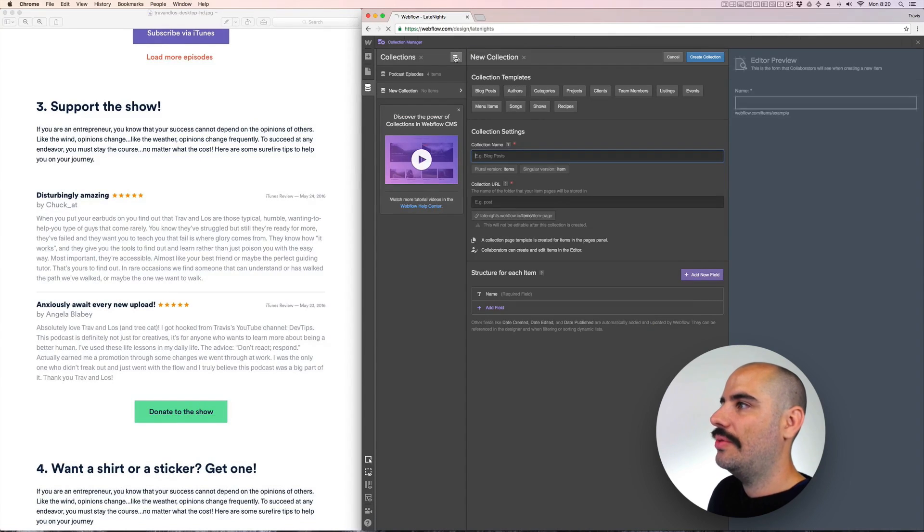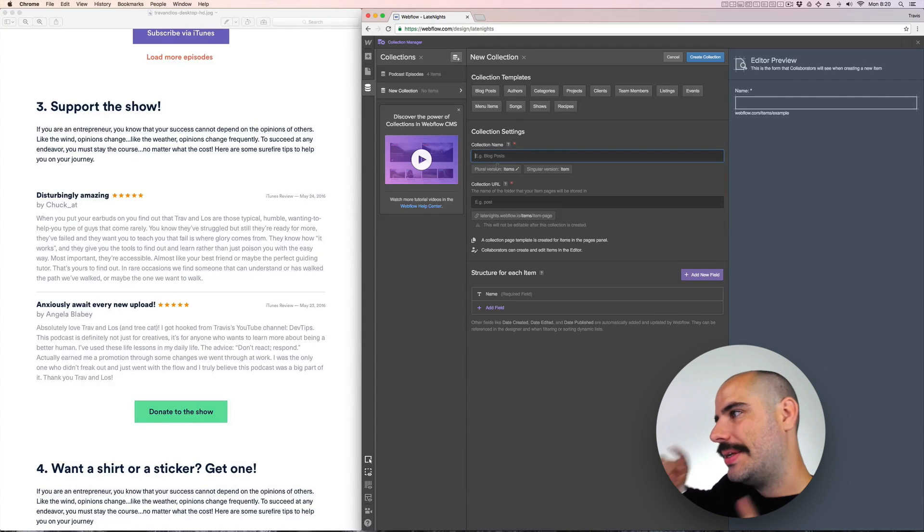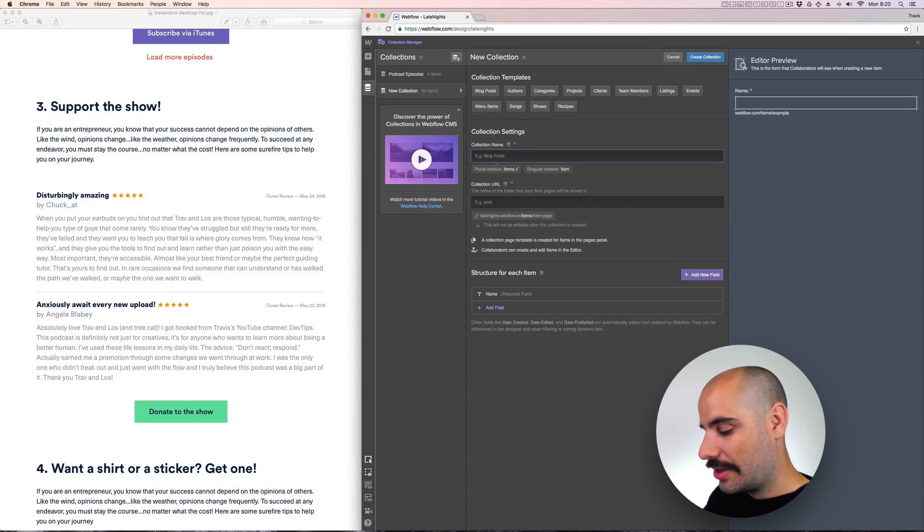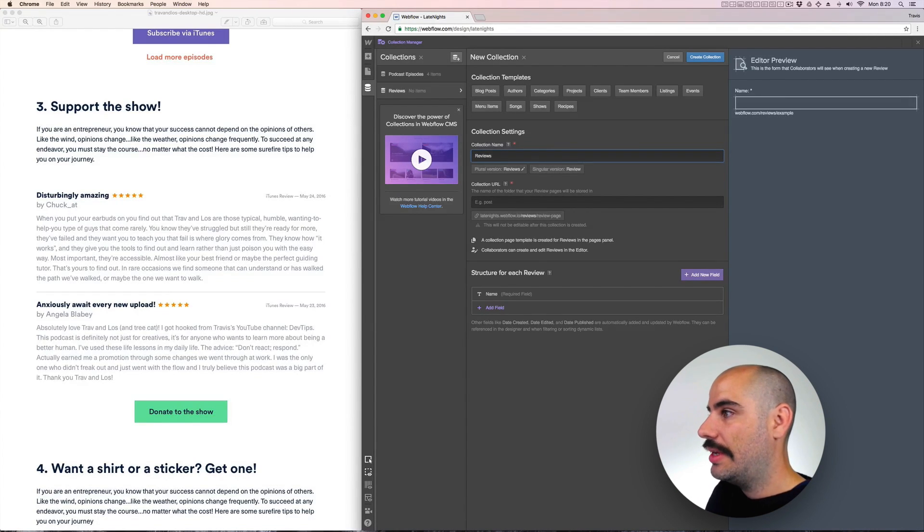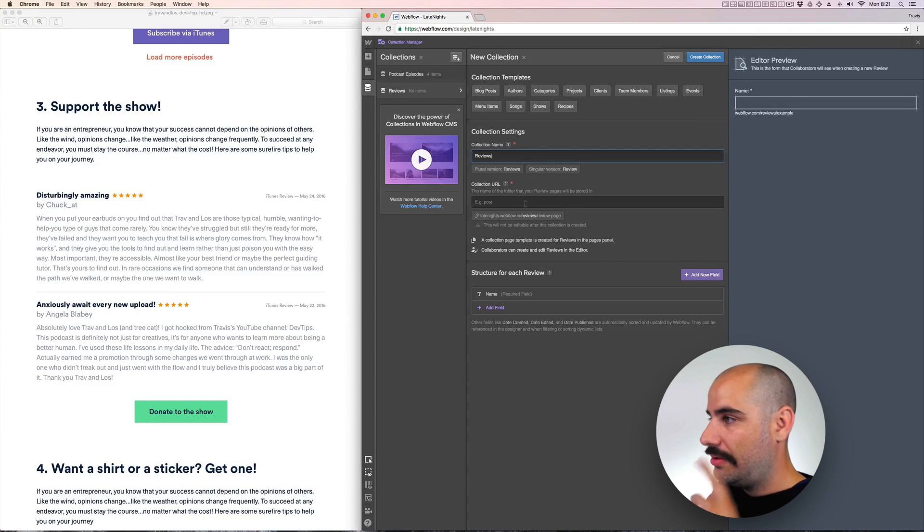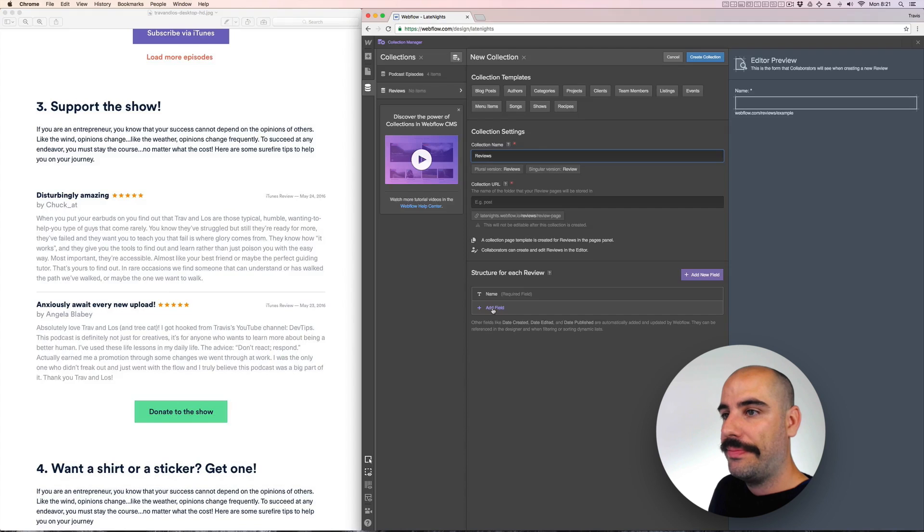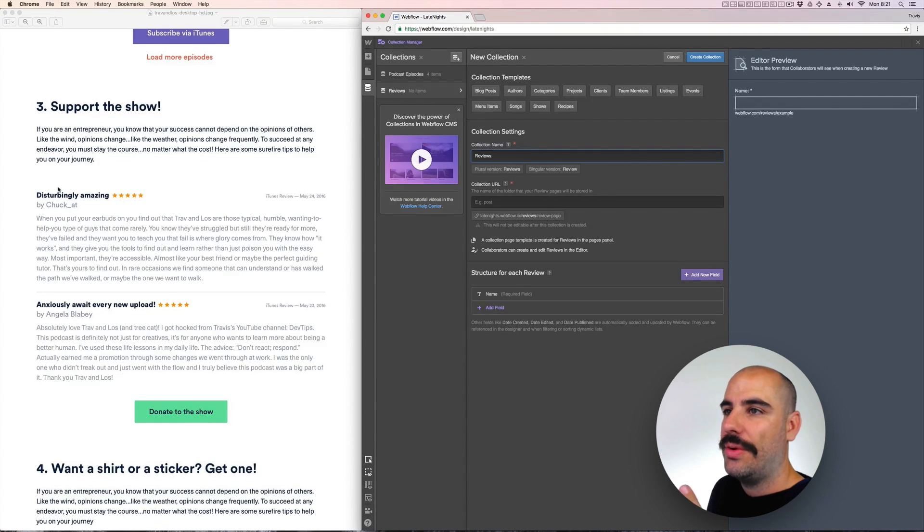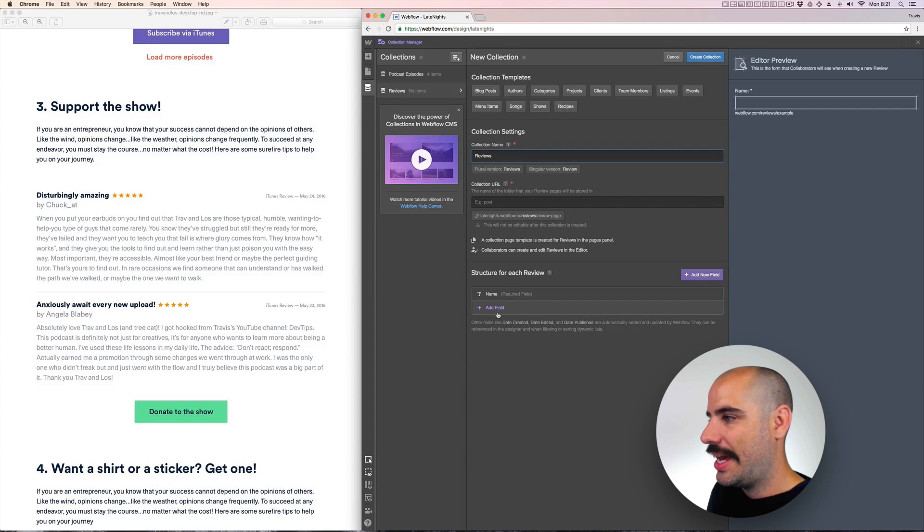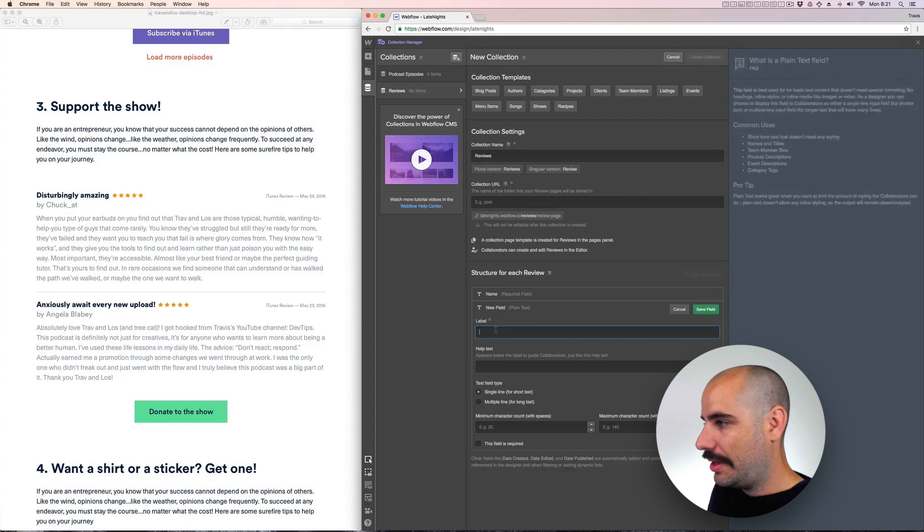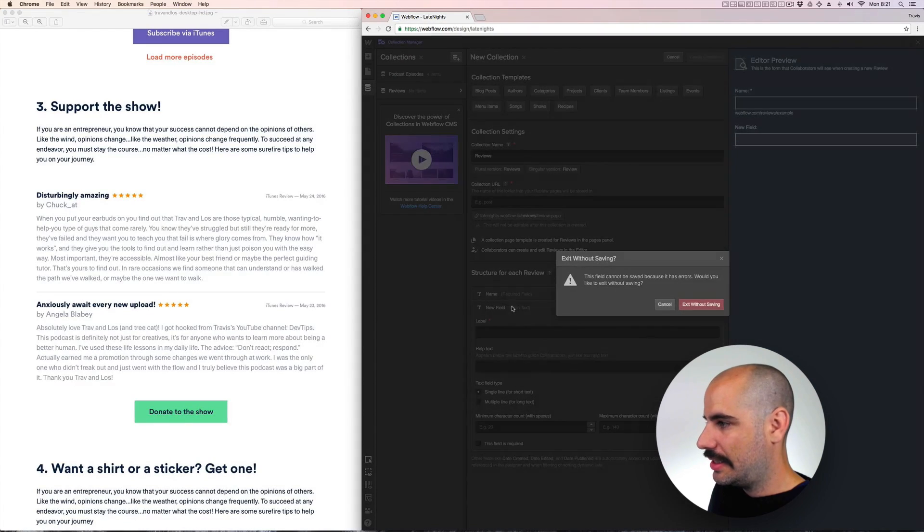Let's create a new collection called reviews. The field will be a name, so that'd be like the name of the review. So right here it says disgustingly amazing. That'll be that.